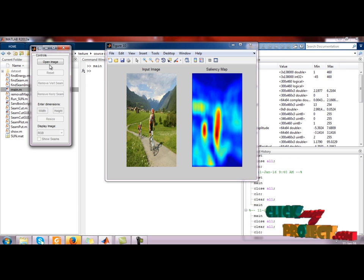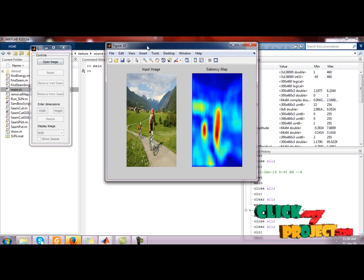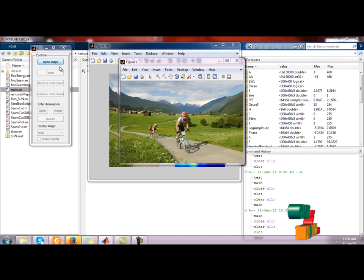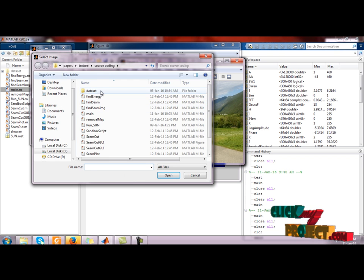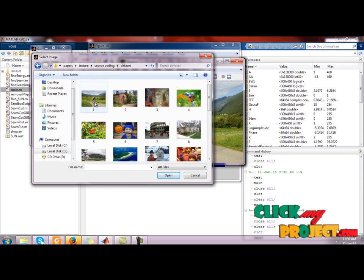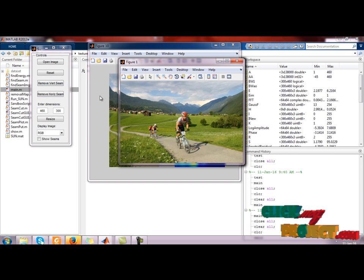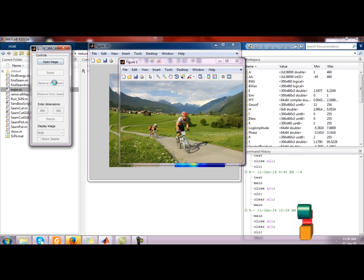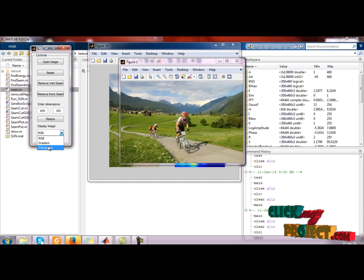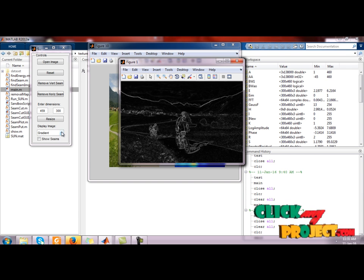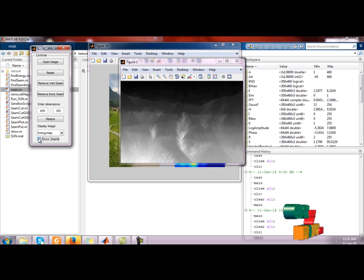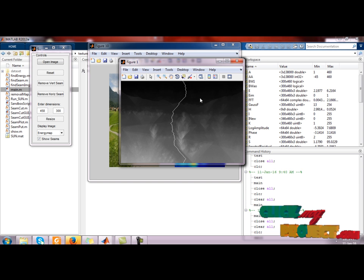This is seam carving. Seam carving means we open an image — this image or any image. For example, I will select this image for seam carving. You can select it and it will be displayed. Remove vertical seam or select gradient and energy map. Tick seams and remove vertical — it will be shown like this.